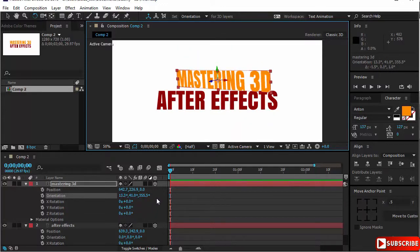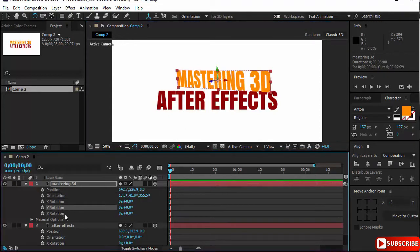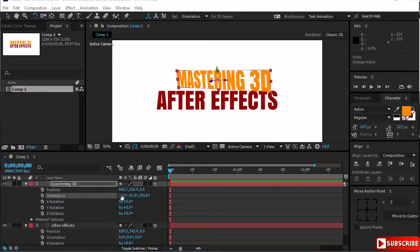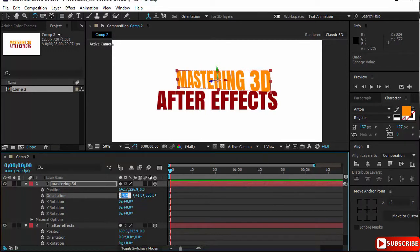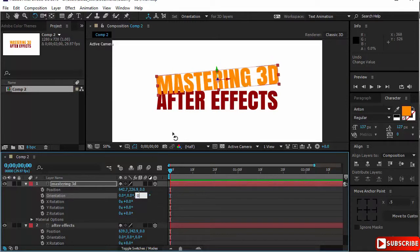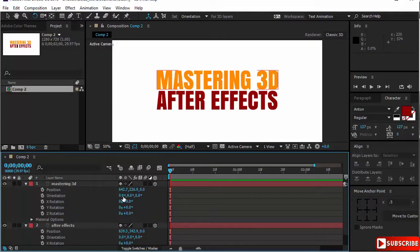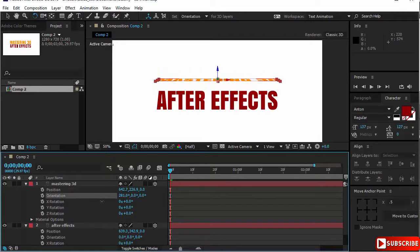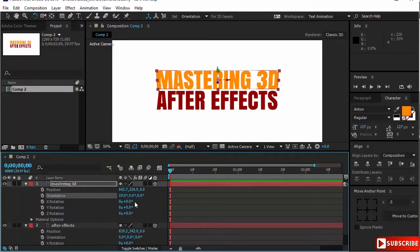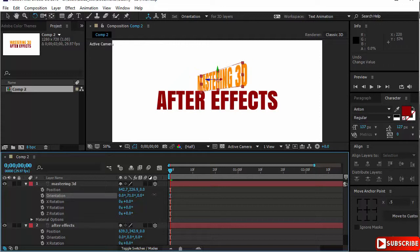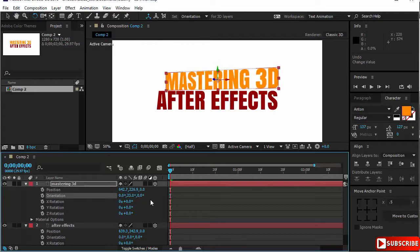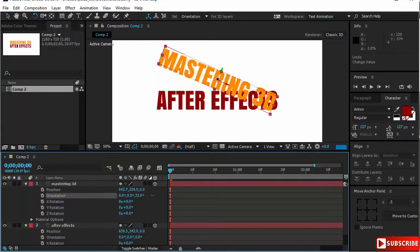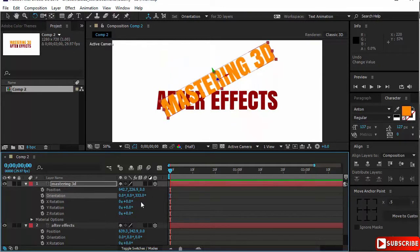You notice that when I use the free tool, the rotation XYZ did not change at all. It is the orientation that has changed. If we put back this to zero, for example, you notice that orientation has the X axis. It rotates on the red X axis and the Y and the Z axis also.